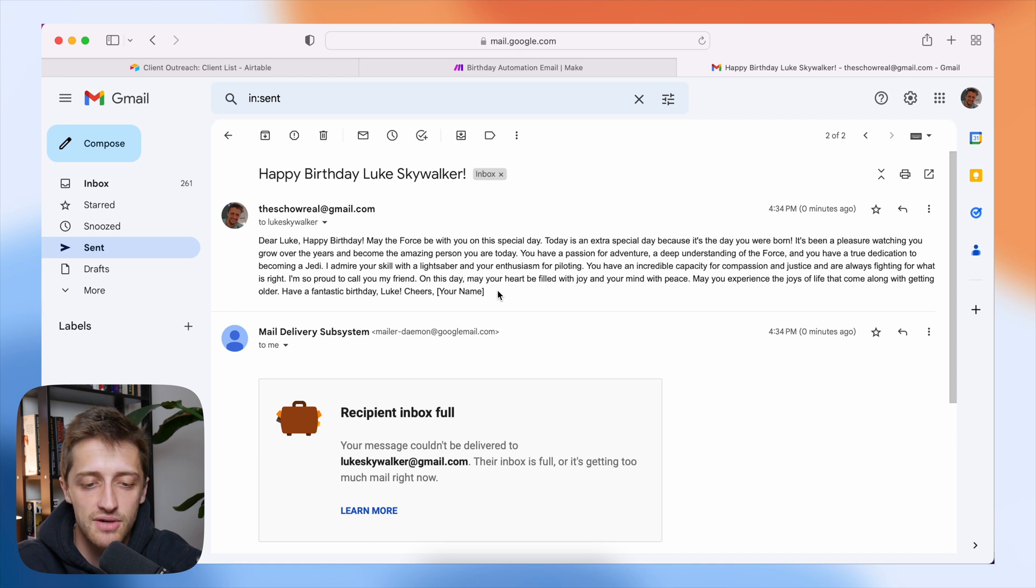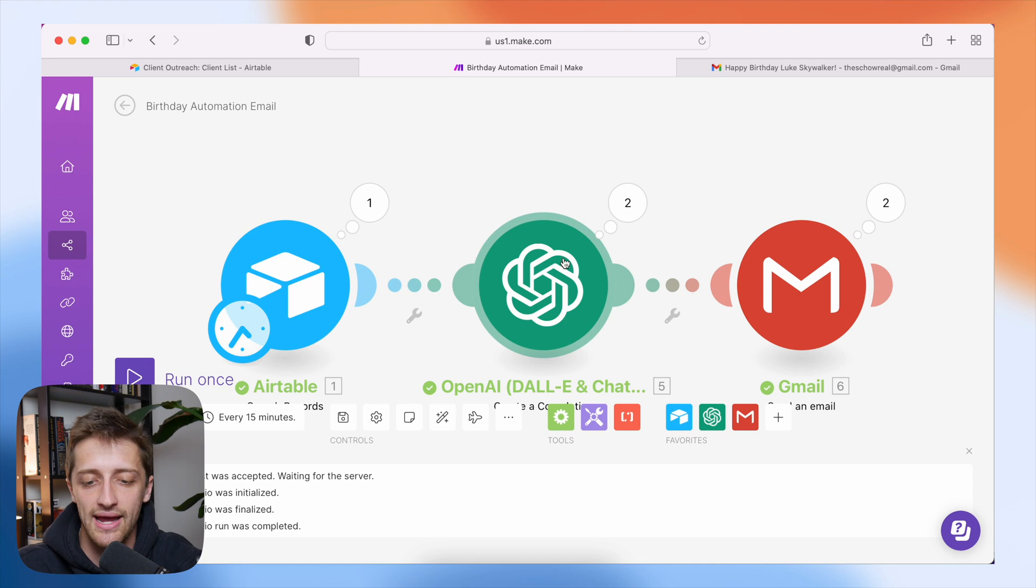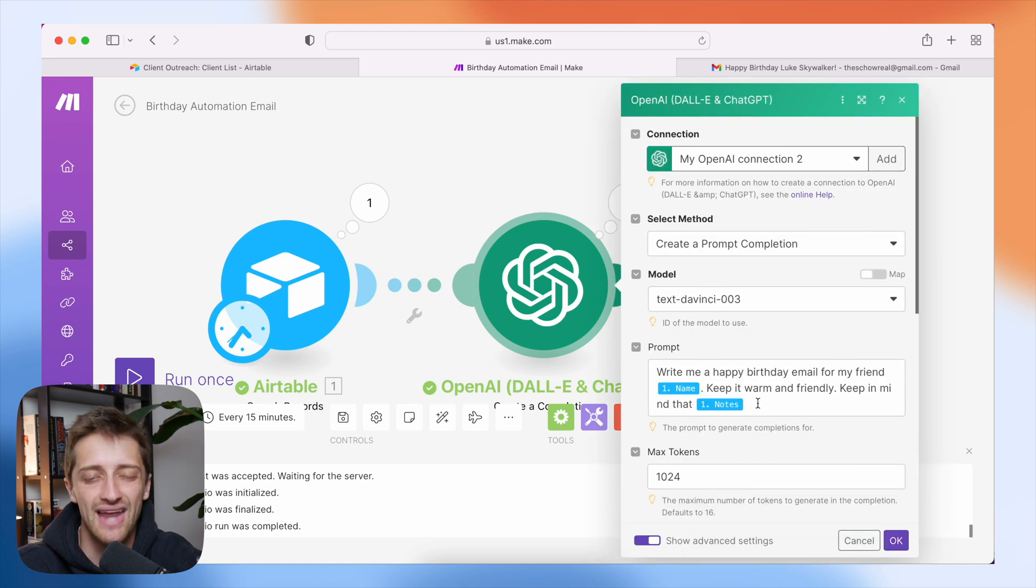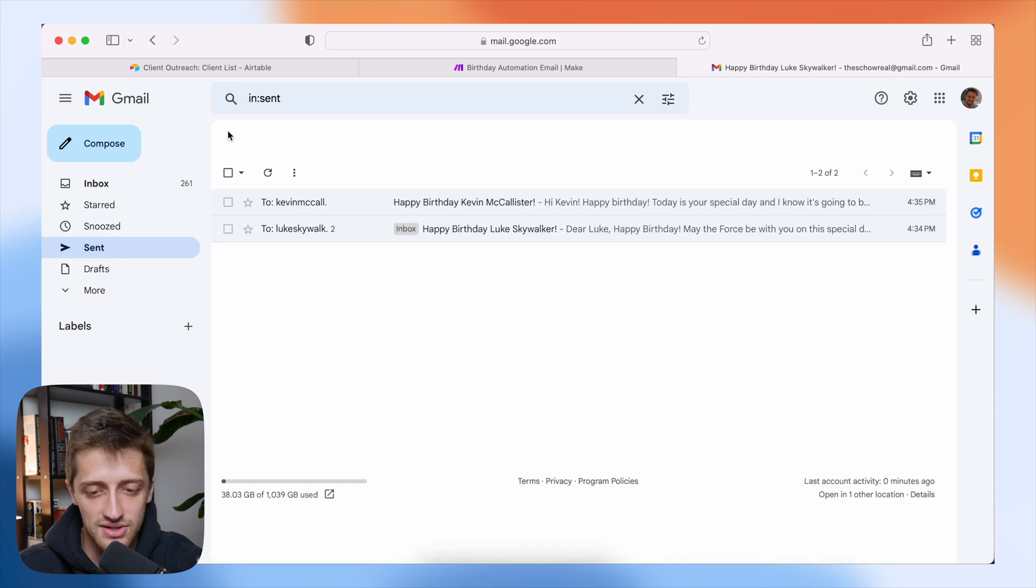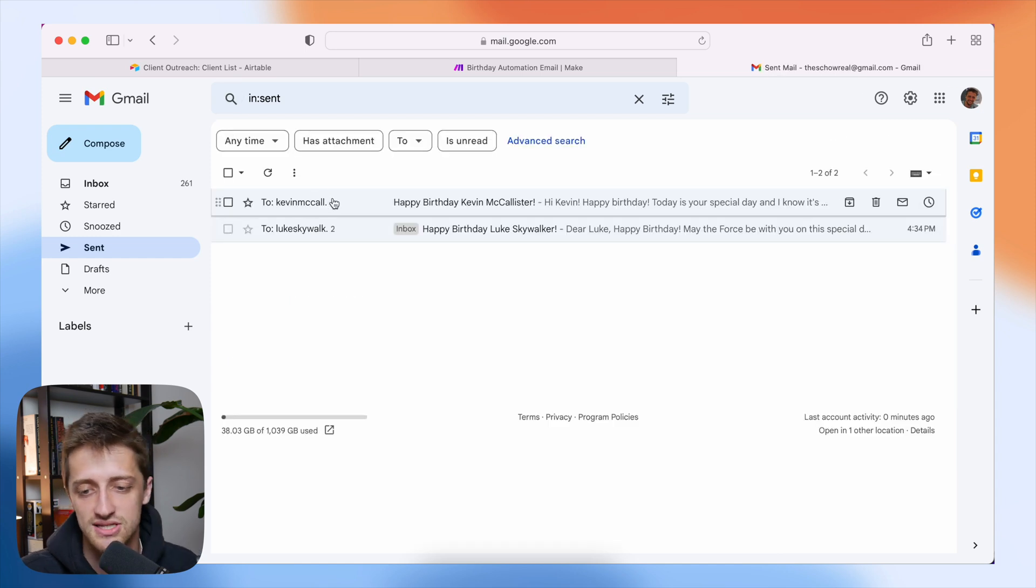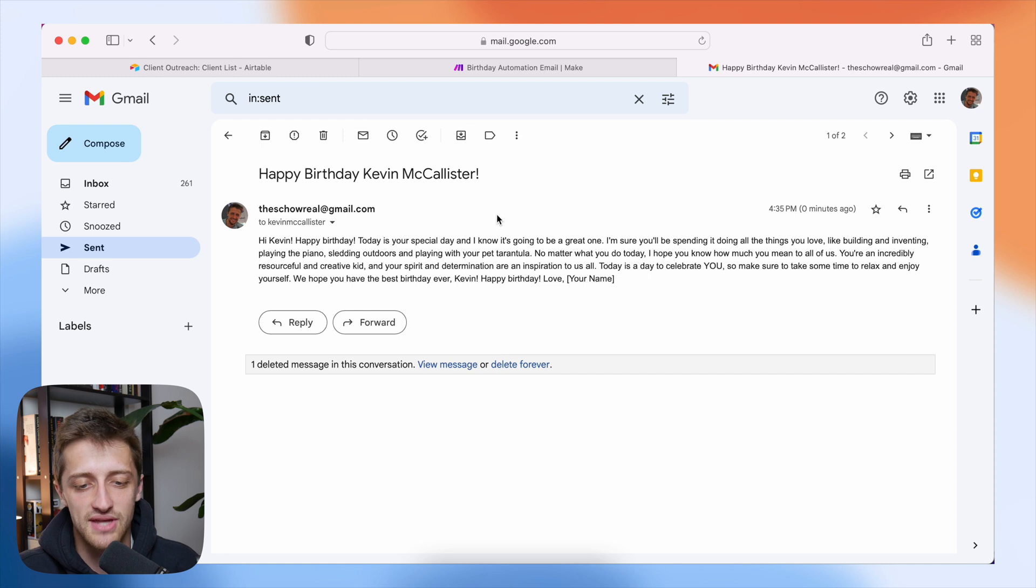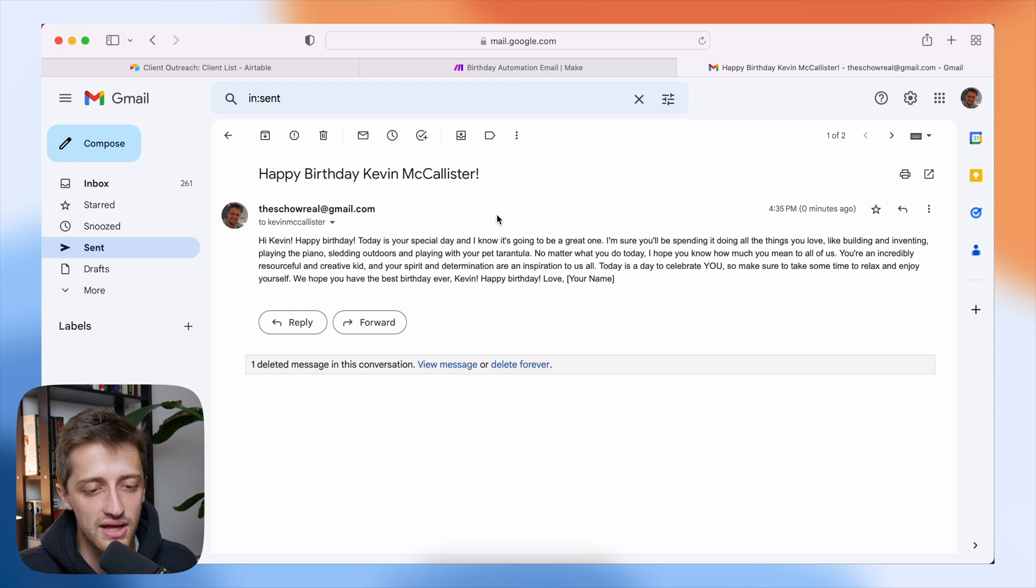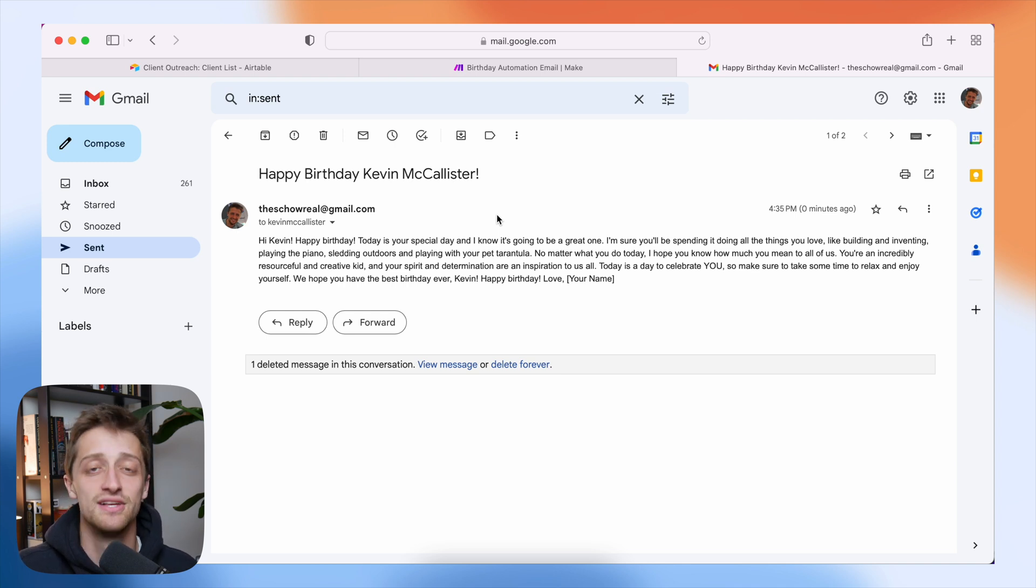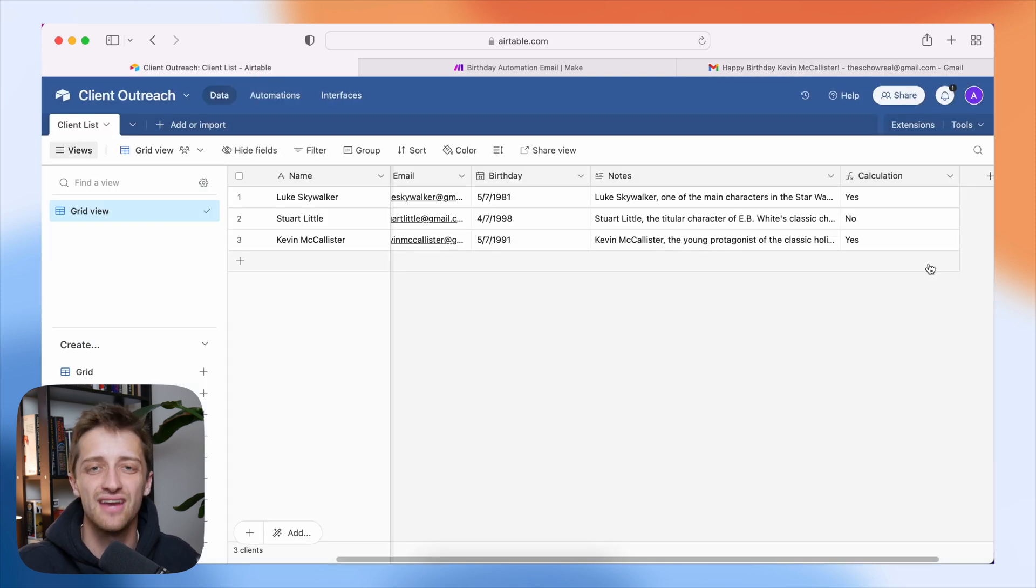Now, obviously we've got to clean some things up here. We don't want like your name here. So we can go back into our prompt and we can type in, don't add any of that stuff in, but you get the point. We'll come back here and we'll check out our Kevin McAllister email. Hi, Kevin. Happy birthday. Today's your special day and I know it's going to be a great one. You're going to spend it doing all the things you love like building and inventing, playing the piano, sledding outdoors and playing with your pet tarantula. So you can see all that kind of custom text there is coming in from that notes field that we're kind of keeping for all of our clients as we build our relationships with them.